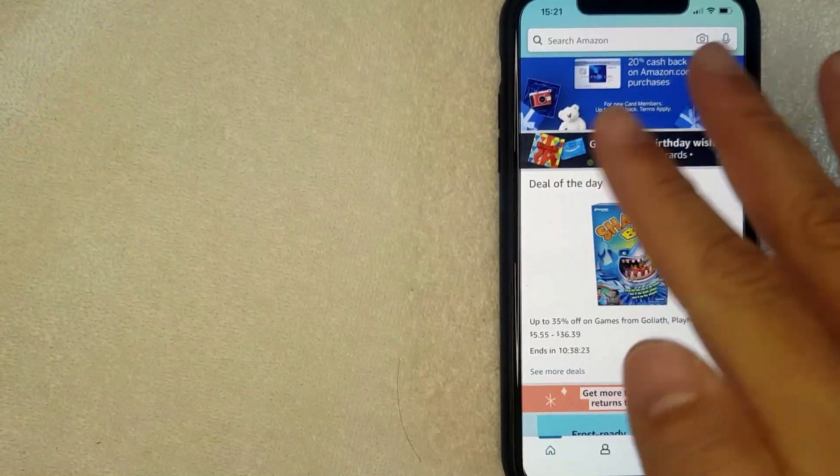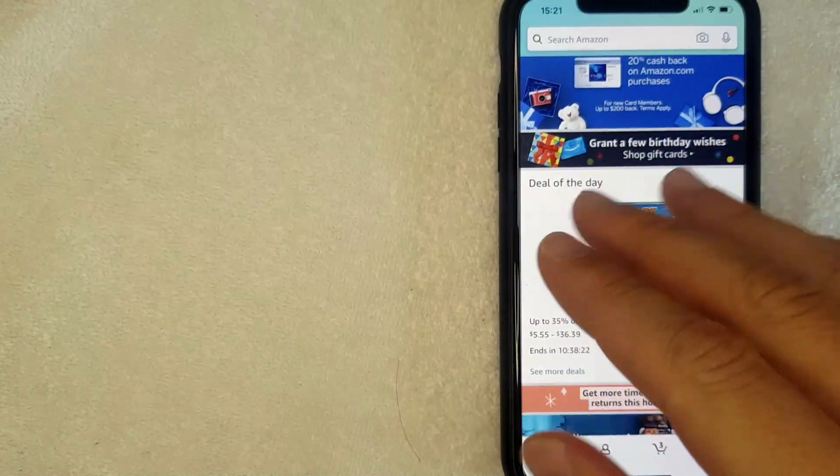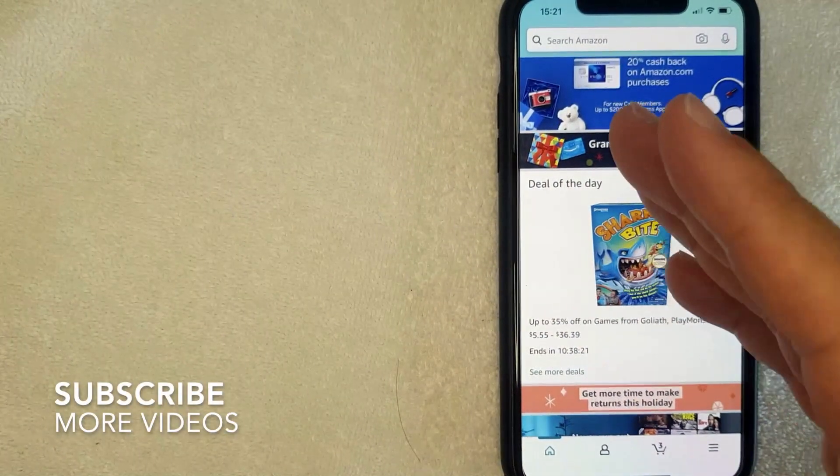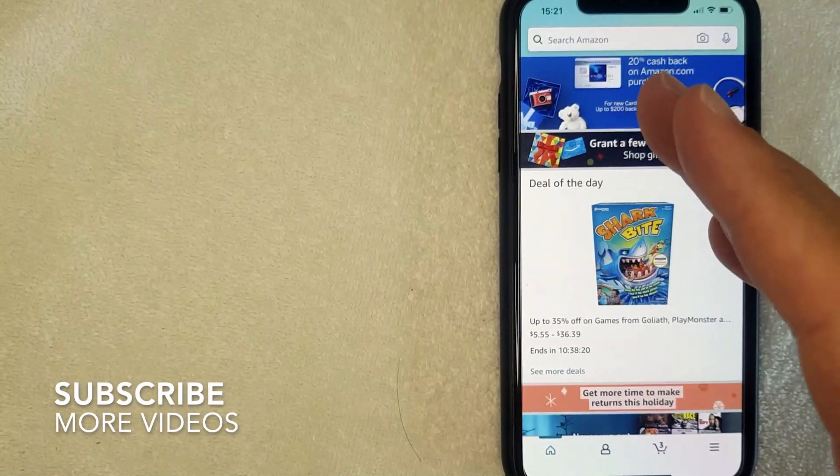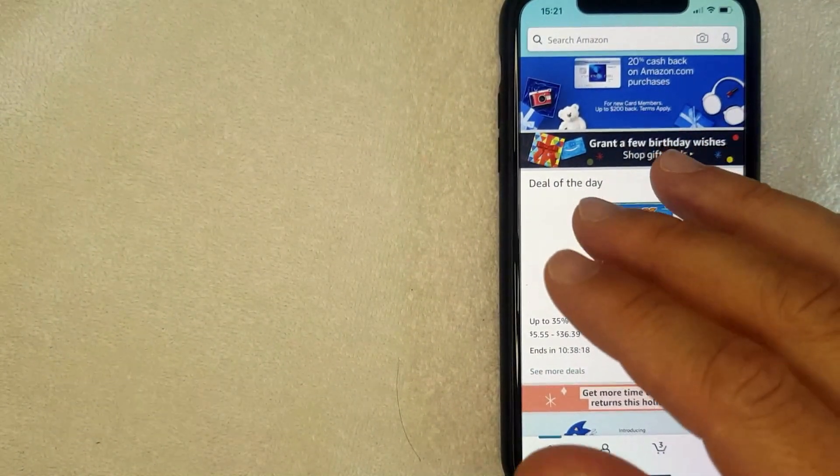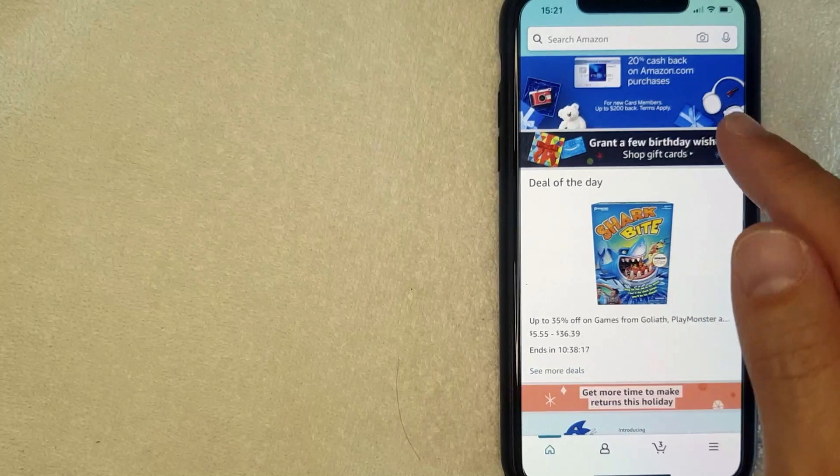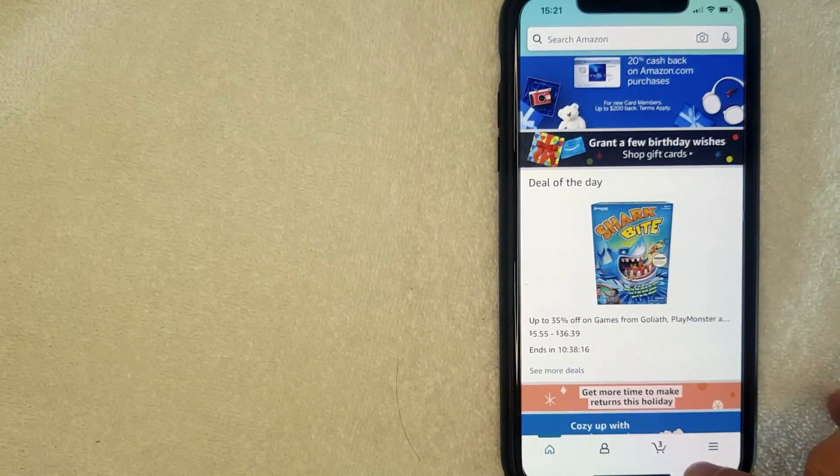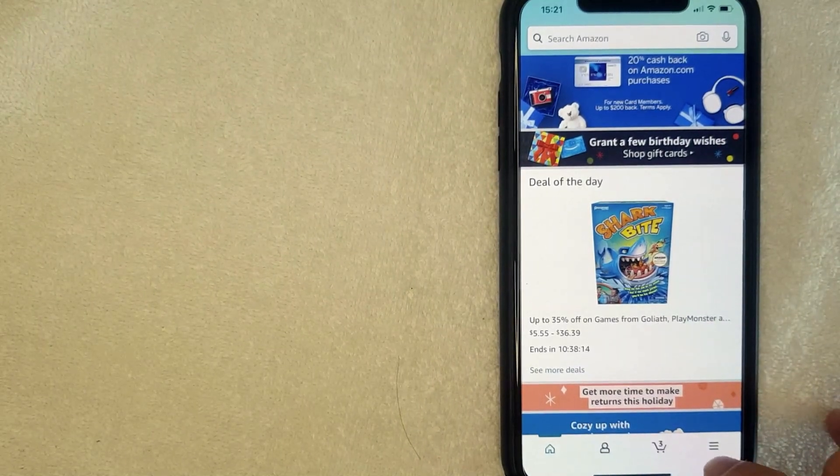This is the home screen, and here on the home screen you're going to see various specials that Amazon is running. But if you'd like to change the language on your Amazon app, you want to click on these three little horizontal lines here on the bottom right. I'm going to click there now.